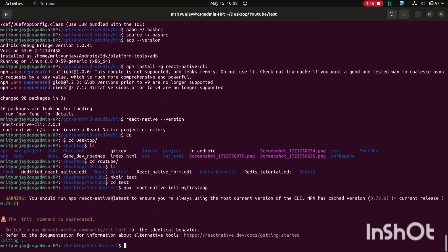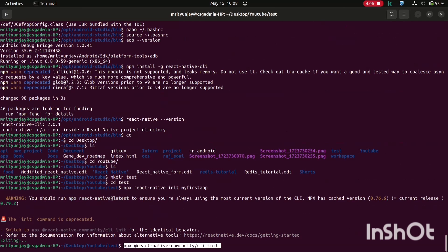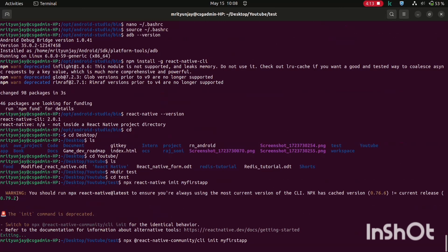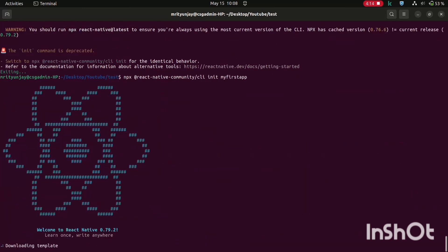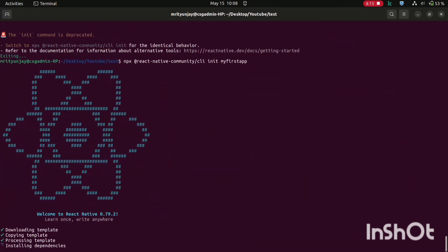Actually this command is deprecated, that's why it's saying like this. Just copy this command and paste it and paste it here. Now give a project name like whatever you want to give. I'm giving here my project MyFirstApp. So it's installing, it will take a while, it's installing dependencies.